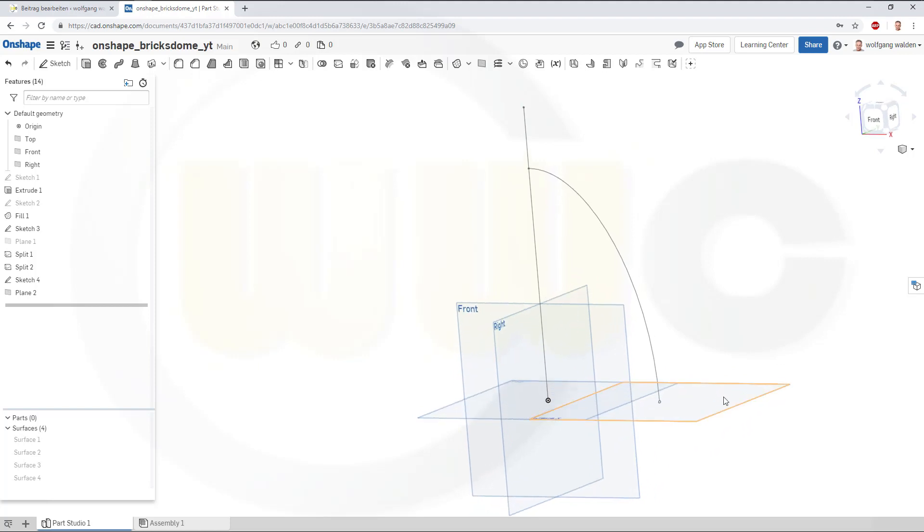Now, I want to pattern this one along a curve. So, go for, where's my pattern? There you are. Go for a curve pattern.